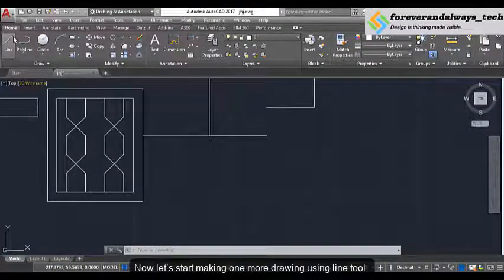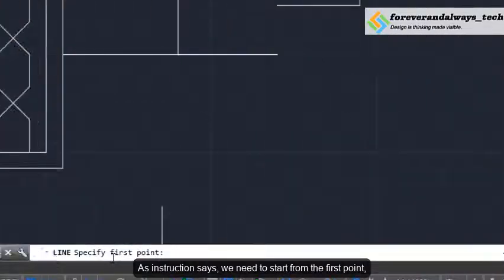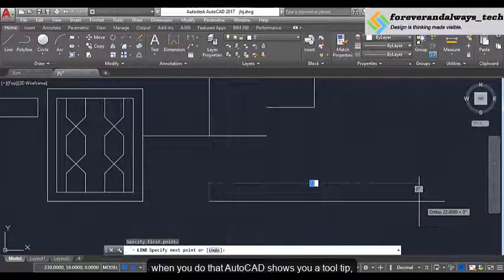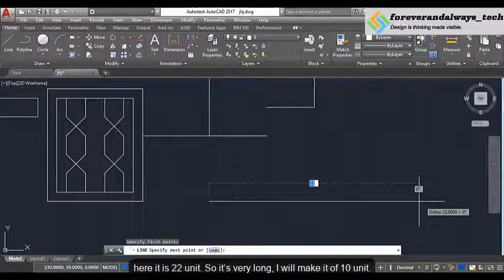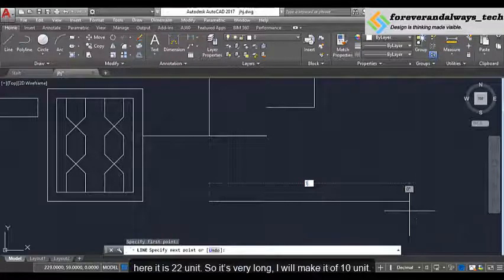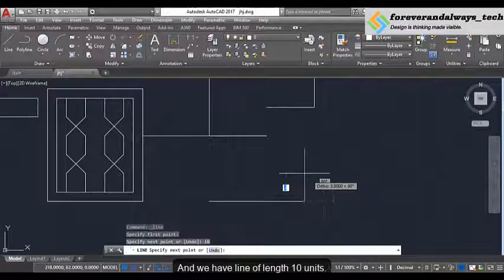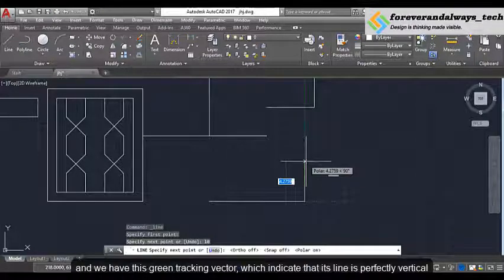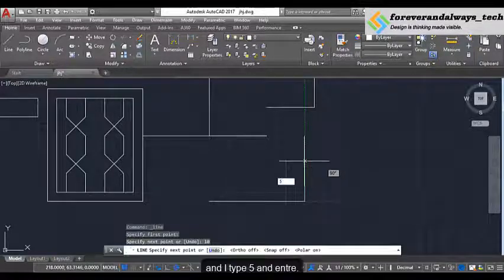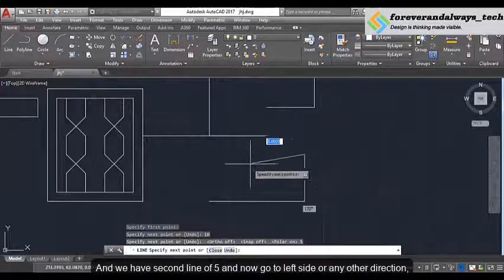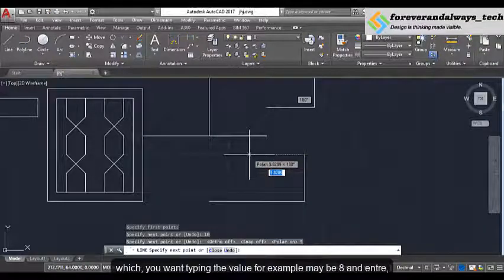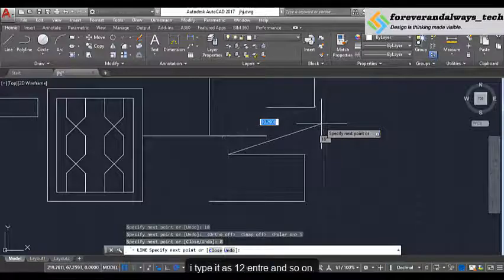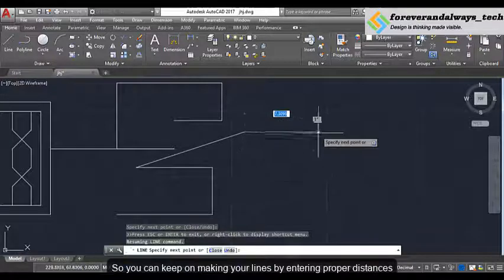Now let's start making one more drawing using the line tool. Click on this icon. We need to start from the first point — I will click here and move my cursor to the right. AutoCAD shows a tooltip on which you can see an approximate length of the line. Here it is 22 units, so it's very long; I will make it 10 units — type 10 and press Enter. Now I make a vertical line, move my cursor on the top side, and we have this green tracking vector indicating the line is perfectly vertical. I type 5 and Enter, and we have a second line of 5 units. Then go to the left side — type 8 and Enter. You can even align at any direction you want; I will type 12 and Enter, and so on. So you keep on making your line by entering a proper distance.